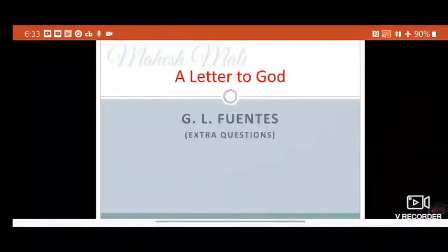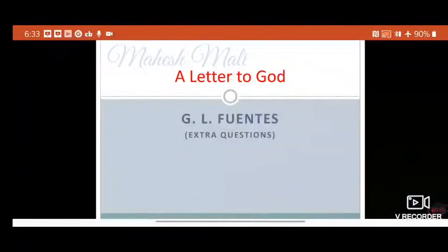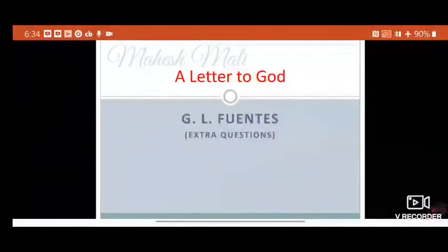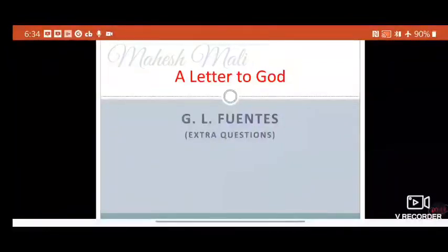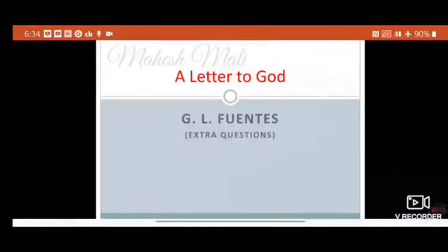Hello students, Jai Hind and welcome back to this session. In this session we are going to discuss a very important thing — how to prepare answers, short answers and long answers. For that purpose we are going to see some short answer questions and long answer questions, and what things we need to keep in mind while answering them.